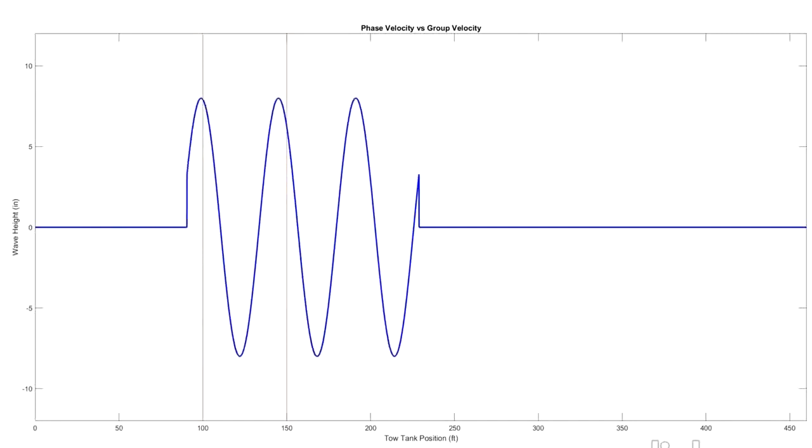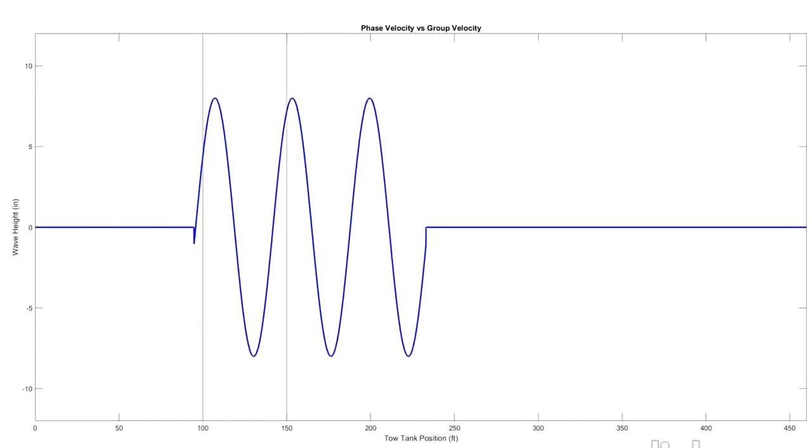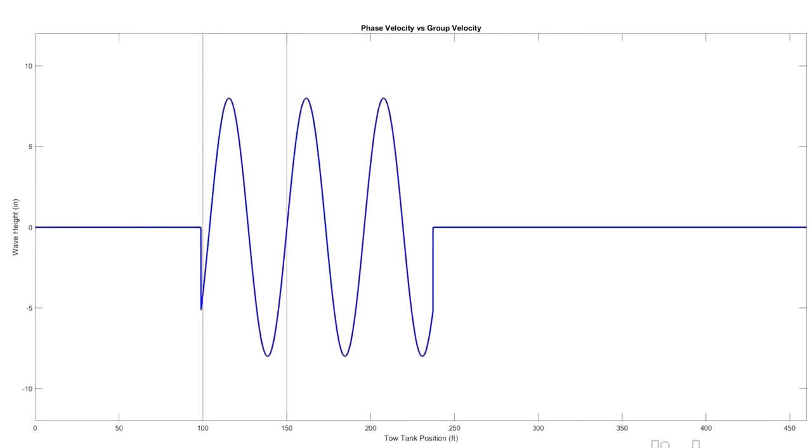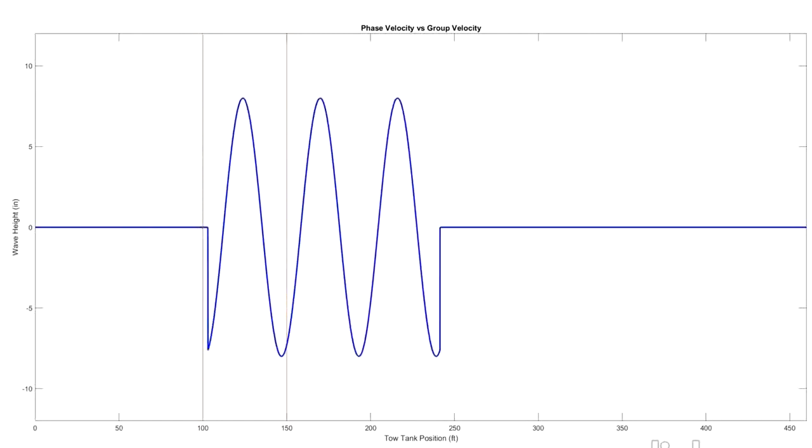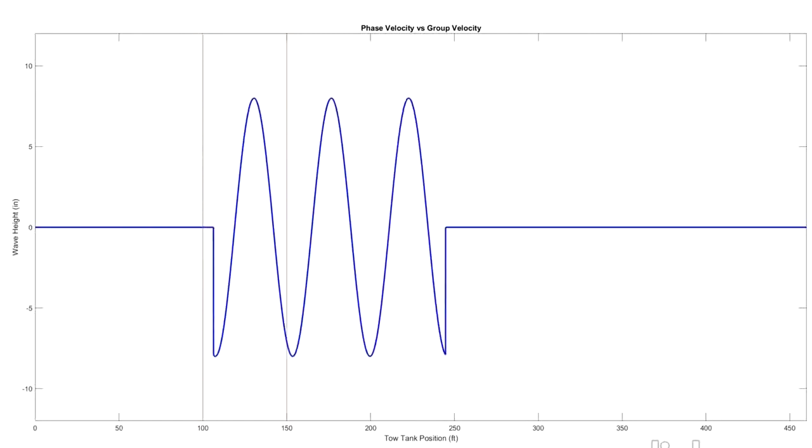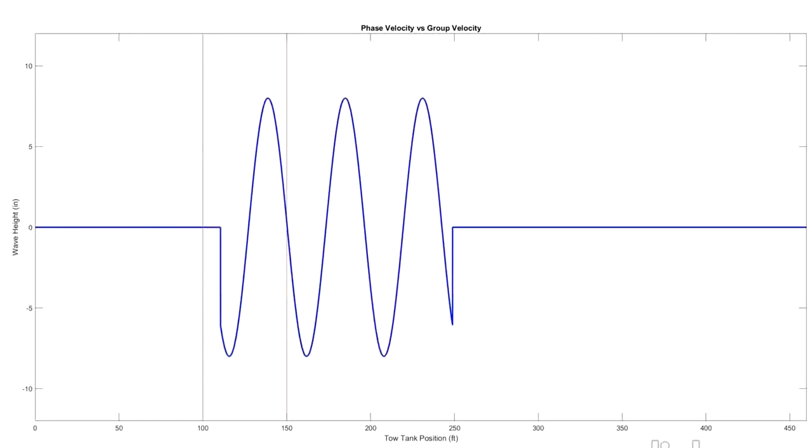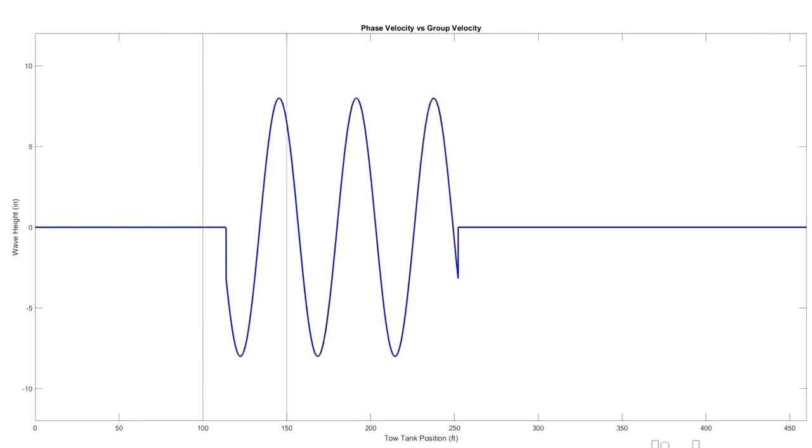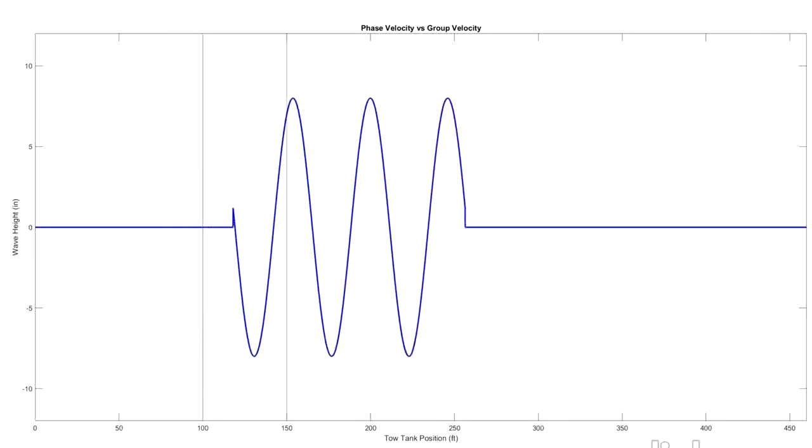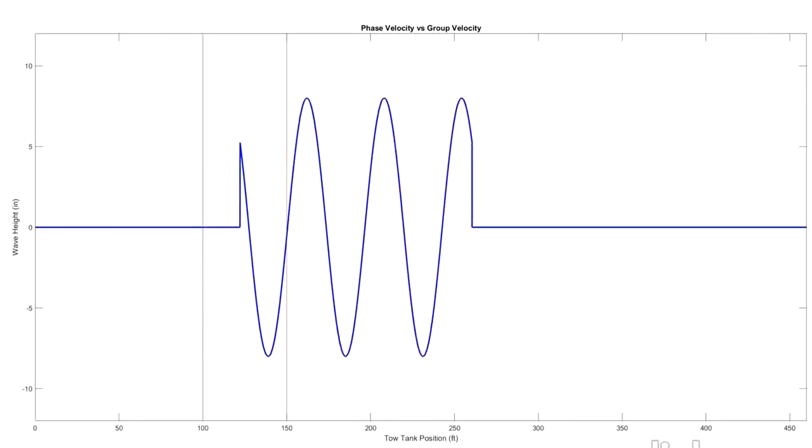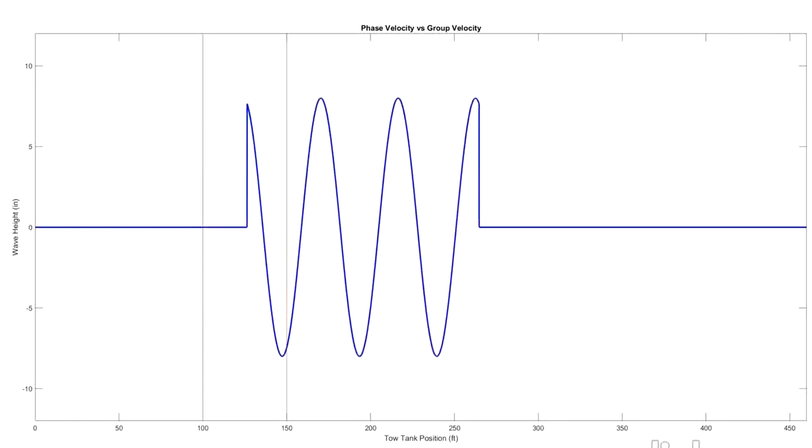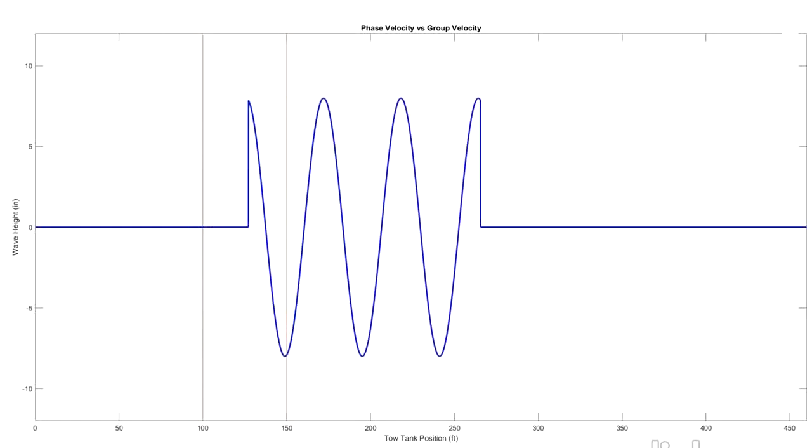So our single wave celerity was twice as fast as our group celerity, which is what we would expect from our deep water equations. So that's what these two different speeds are telling us.